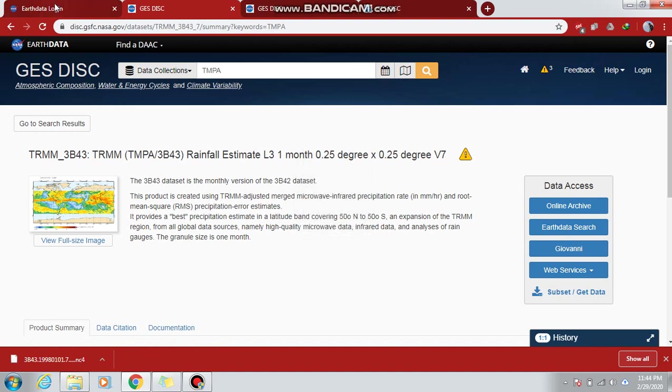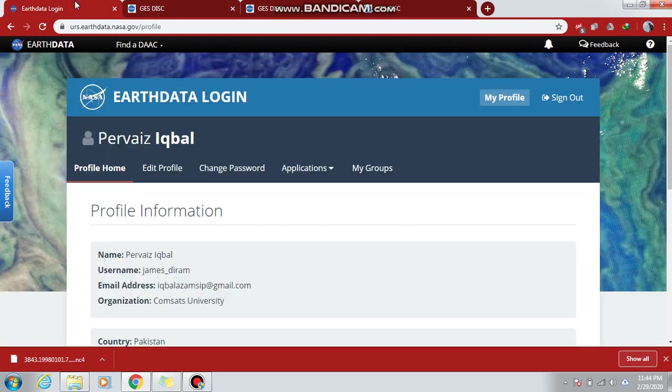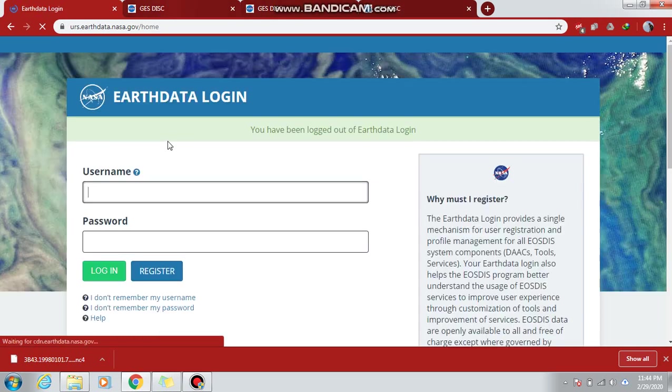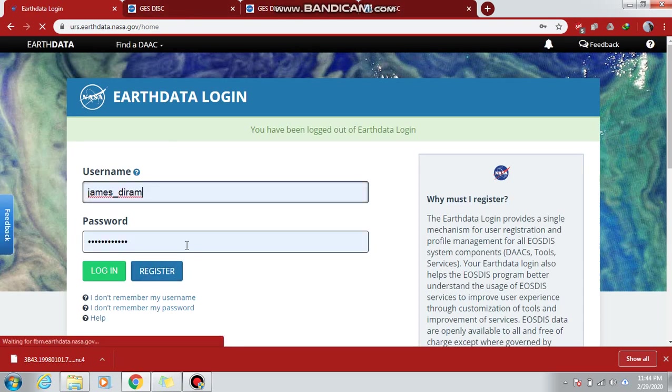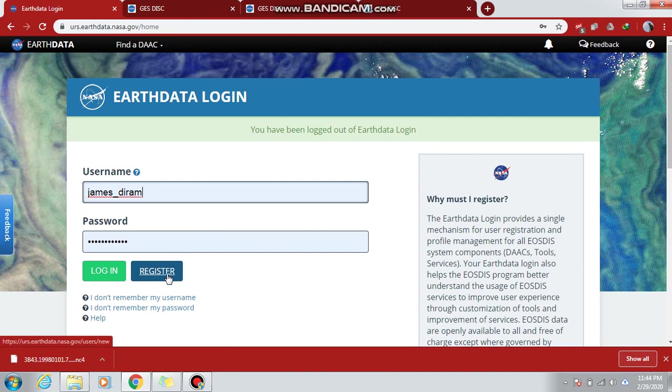First of all, you need to register to the Earthdata Login. Just click on register and you have to register with Earthdata Login to download the TRMM data. As I am already registered, I just log in to their database to receive the data.